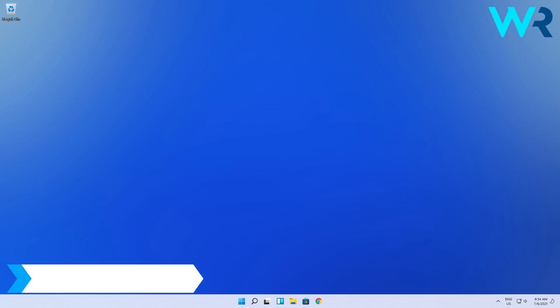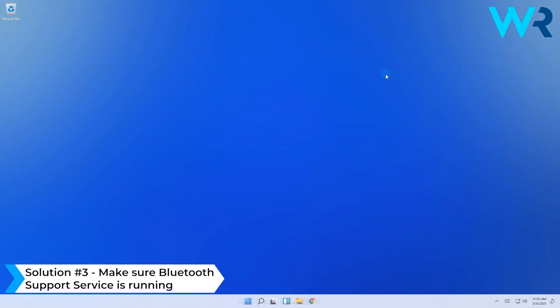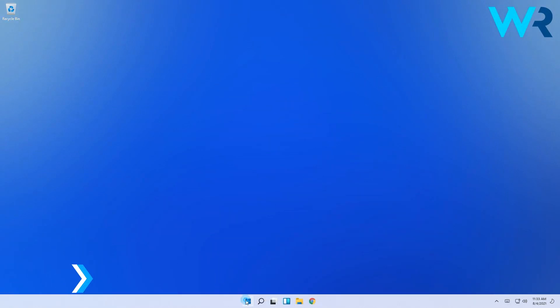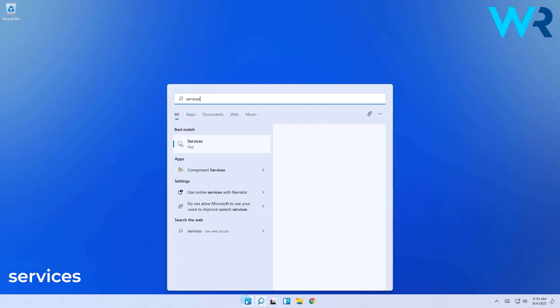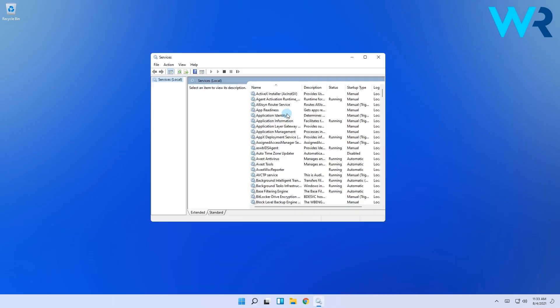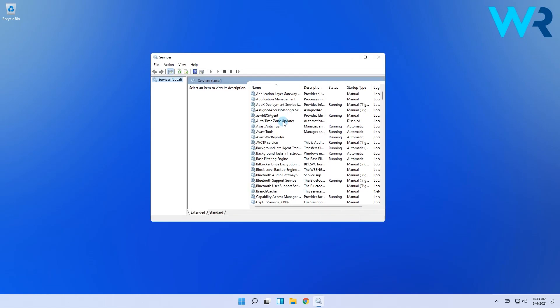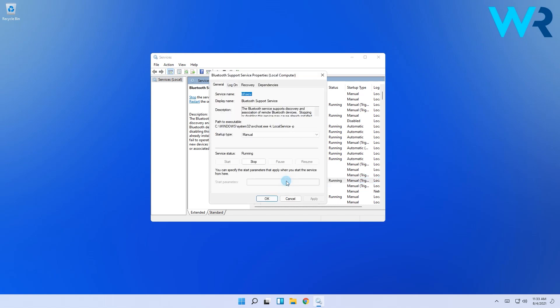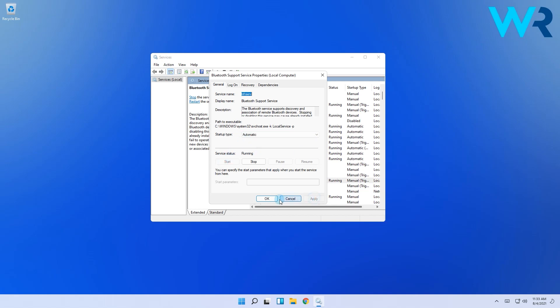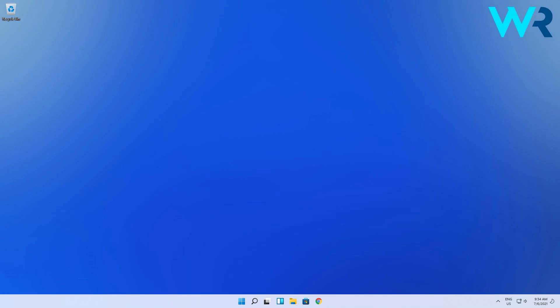You can also make sure Bluetooth support service is running. Press the Windows key, then type Services and select it from the search result. Afterwards, find the Bluetooth support service then double click it. Then in the pop-up window select the startup type menu, then click on Automatic, then click on Start if the process is not running, then Apply and OK.